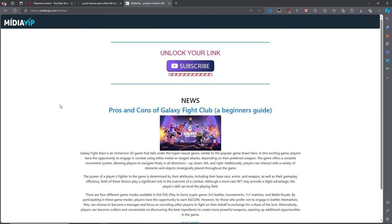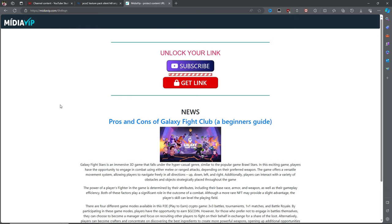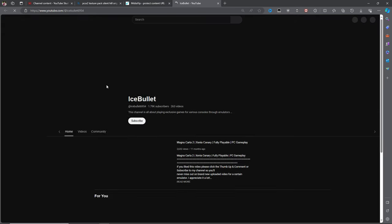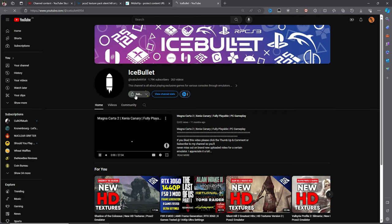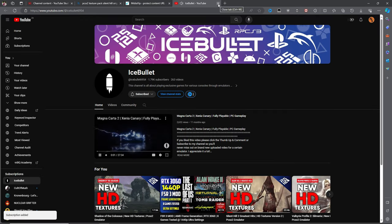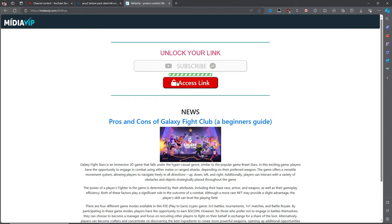Now the mod author wants you to subscribe to his channel. If you don't do it, you can't access the file for download. It's really annoying, but there's nothing you can do about it. Just subscribe and get it over with to continue. And now we can finally download the file.